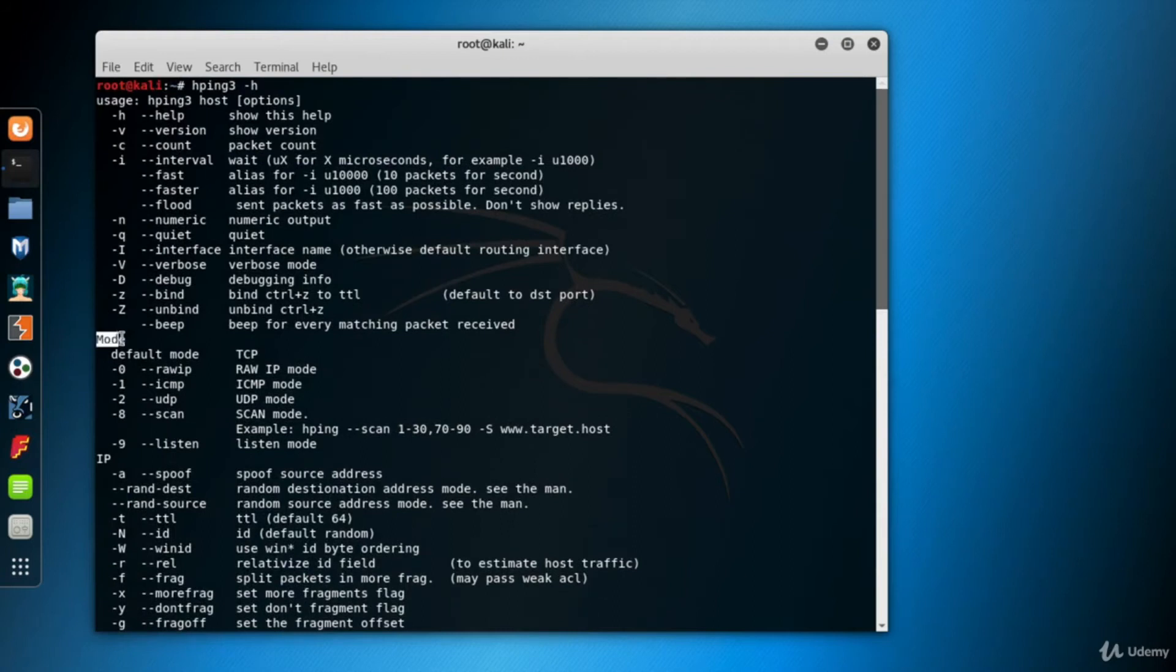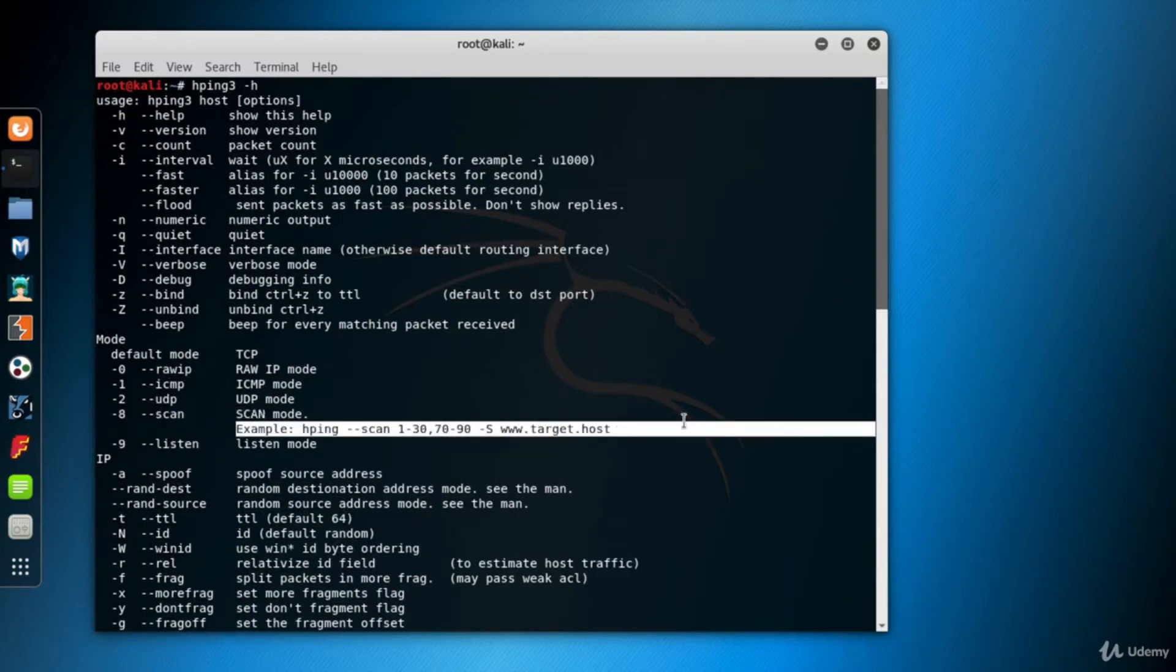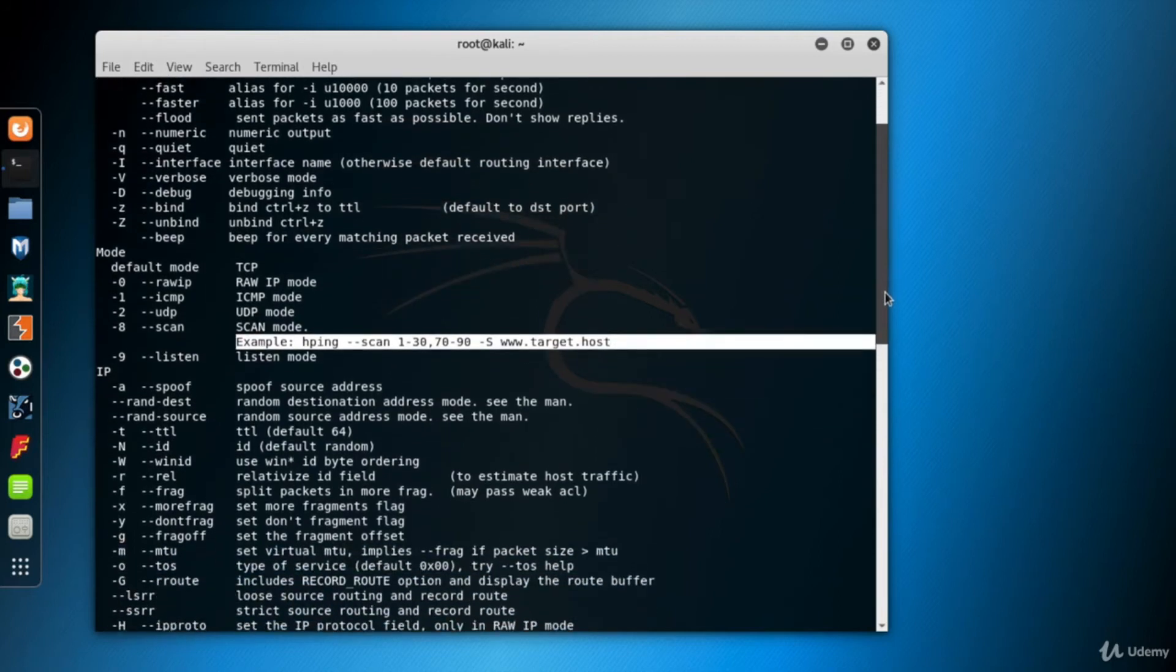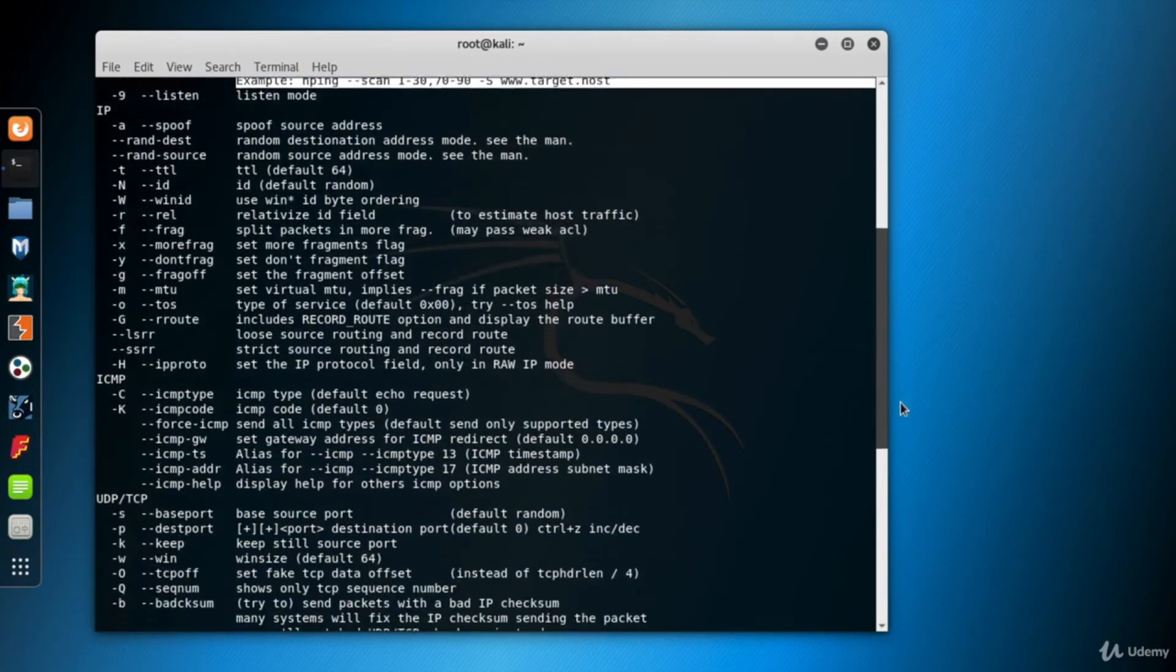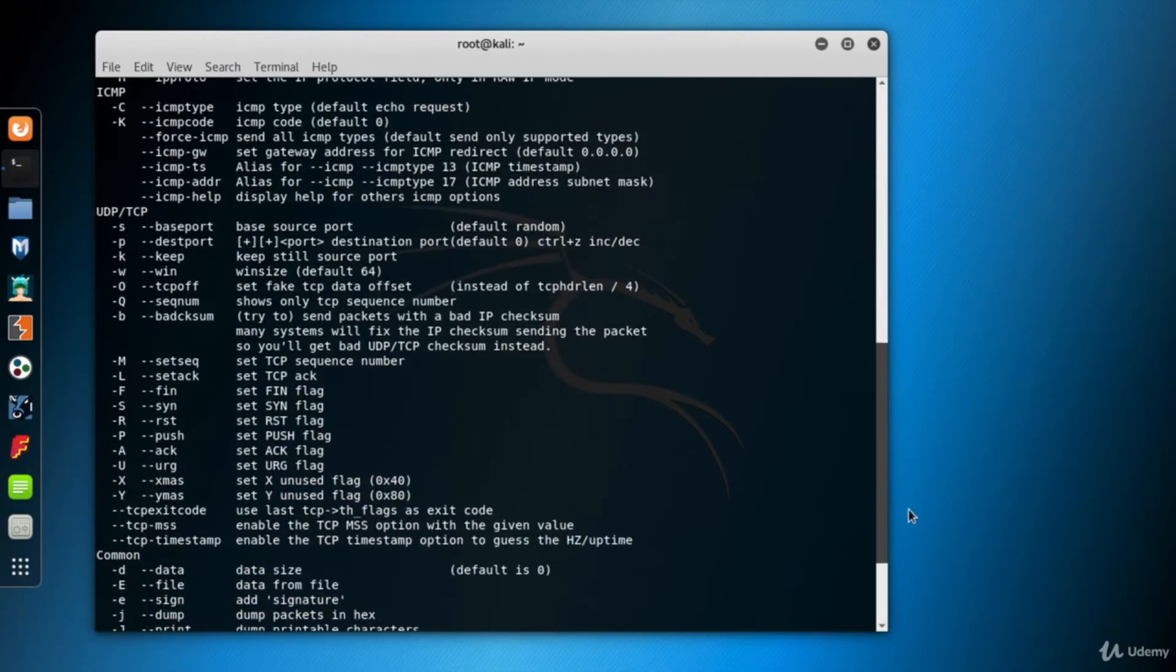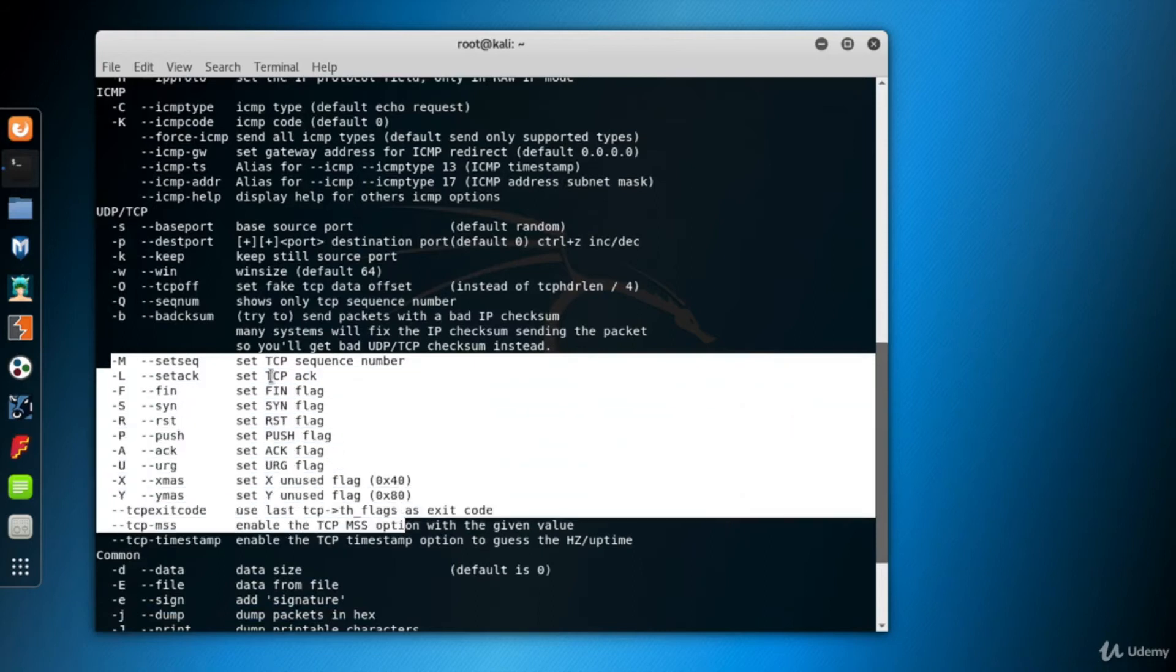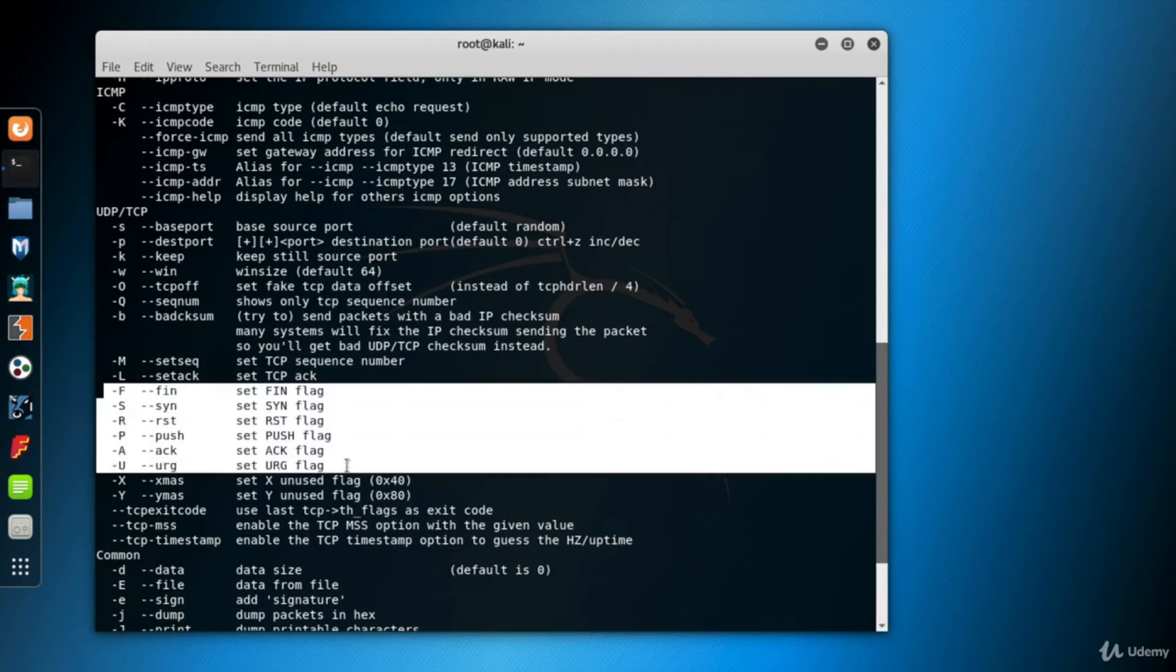Let's look at a few parameters important for scanning mode. Under the mode title, we have a scan mode and the help shows a sample usage of the mode as well. We'll use scan or 8 parameter to use HPing in scan mode. Under TCP UDP title, we have the parameters to set the flags of TCP or UDP packets.